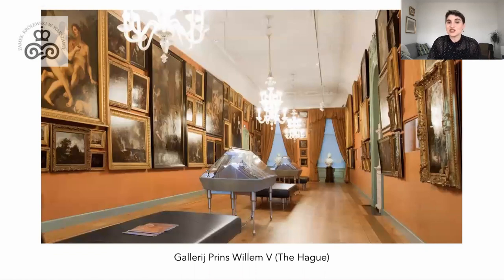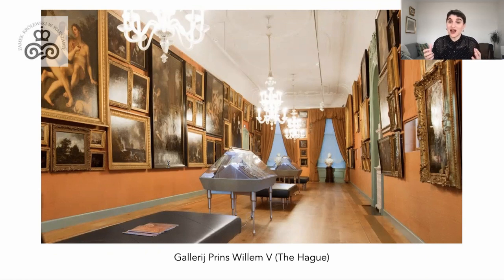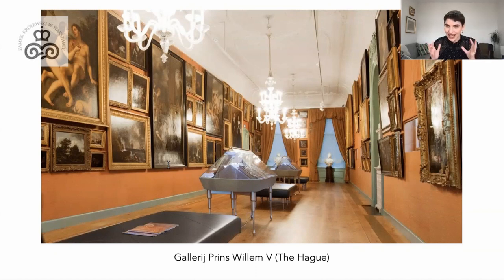We also see the Dutch nobility amassing collections of art. For example, the stadtholder Frederick Hendrik commissioned works by leading contemporary painters including Rembrandt van Rijn, under the guidance of the philosopher and poet Constantijn Huygens. We have to remember that the United Provinces were a young country without the sort of well-established royal collection that would have existed in other areas of Europe. In this context it was important to cultivate a rich and diverse collection comparable to any of the great courts — and as such this was a vital tool in nation building.